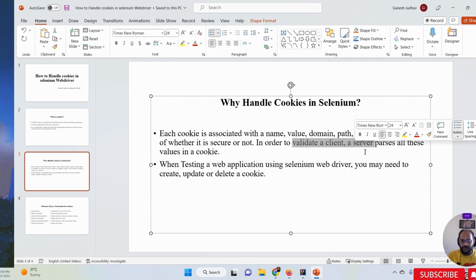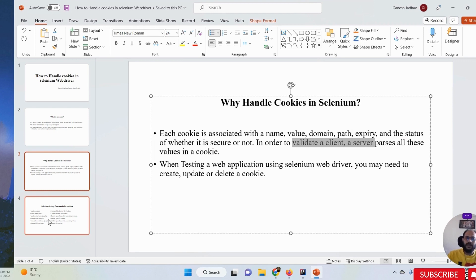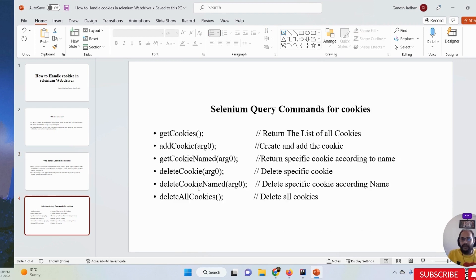When testing a web application using Selenium WebDriver, you may need to create, update, or delete cookies. Many times you must create cookies, get cookies, or delete cookies - these many operations you can perform with Selenium WebDriver. The Selenium WebDriver cookie commands we have are: getCookies, addCookie, getCookieNamed, deleteCookie, deleteCookieNamed, and deleteAllCookies.